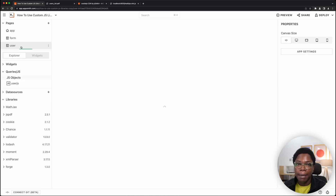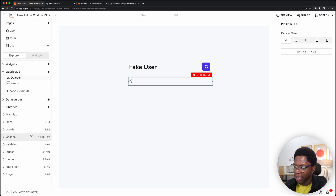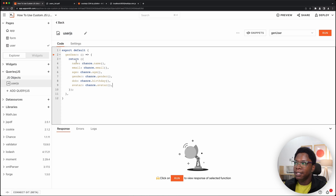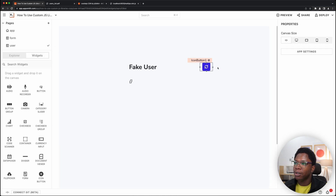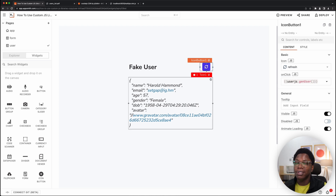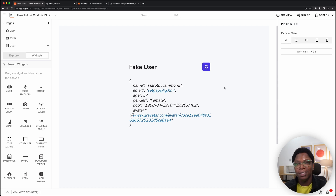My personal favorite is generating fake data. I have a library called chance.js installed. Whenever this function is called, it generates a new user using chance.js on the fly in AppSmith. I hit the button and we have a new user on the canvas — hit it again and new user data shows up. I build a lot of apps that require fake data, and now I can generate it on AppSmith without setting up a database.